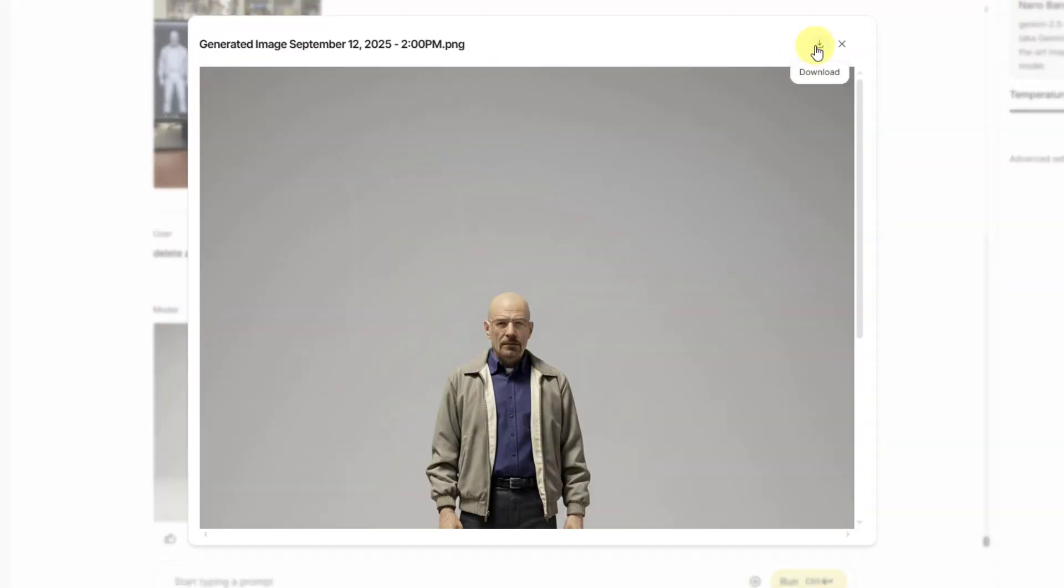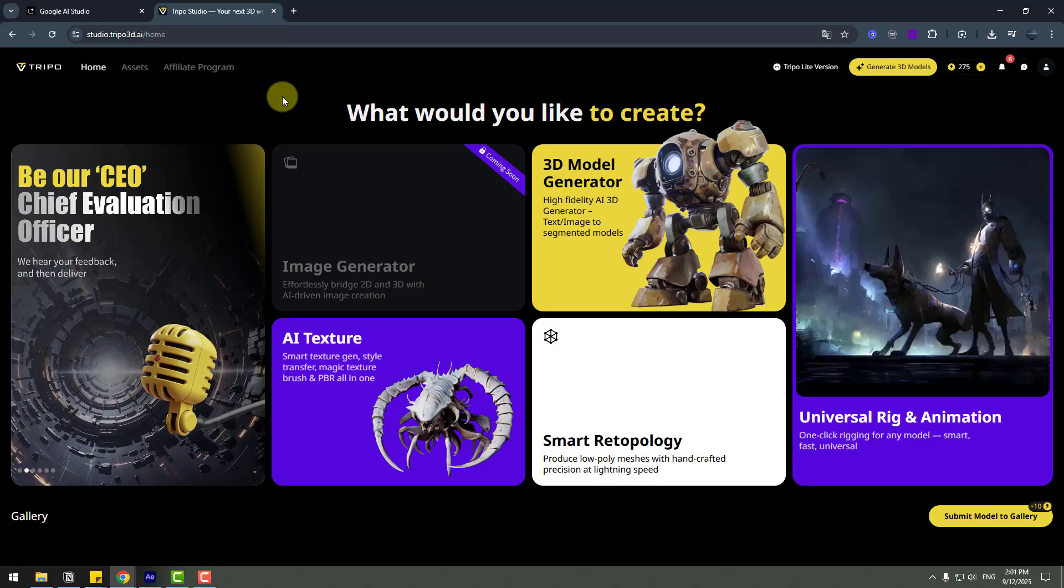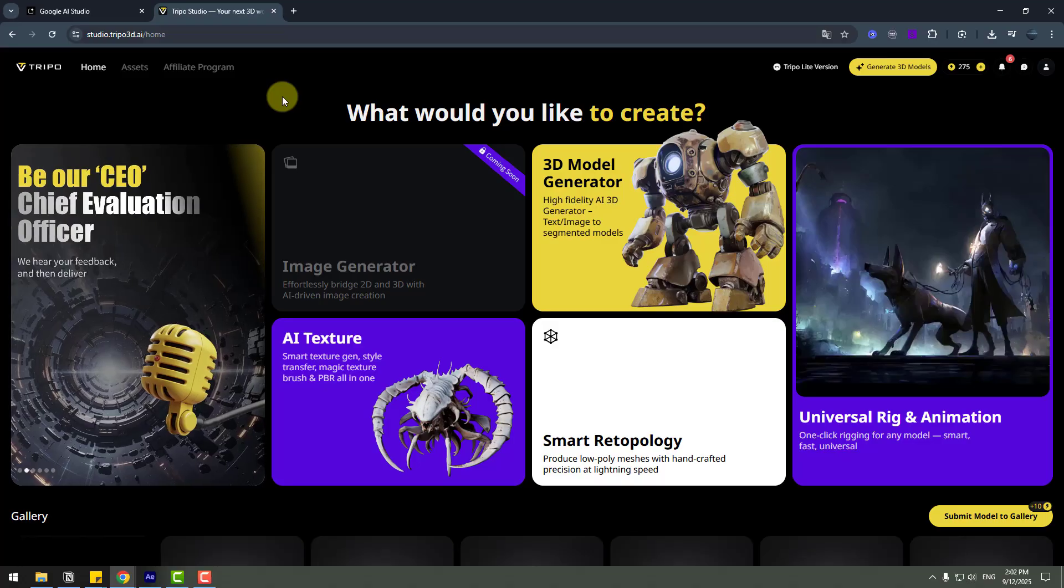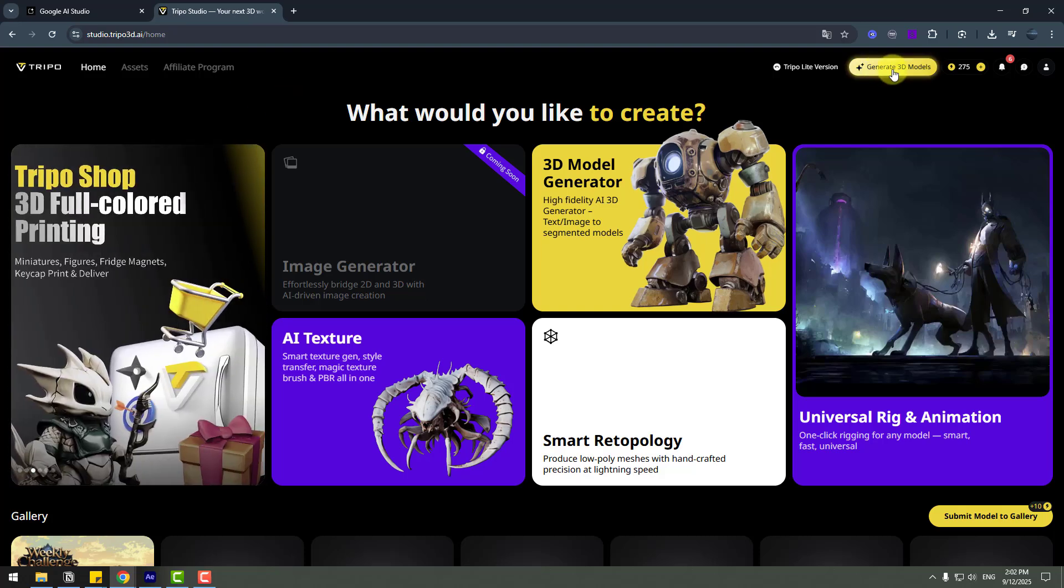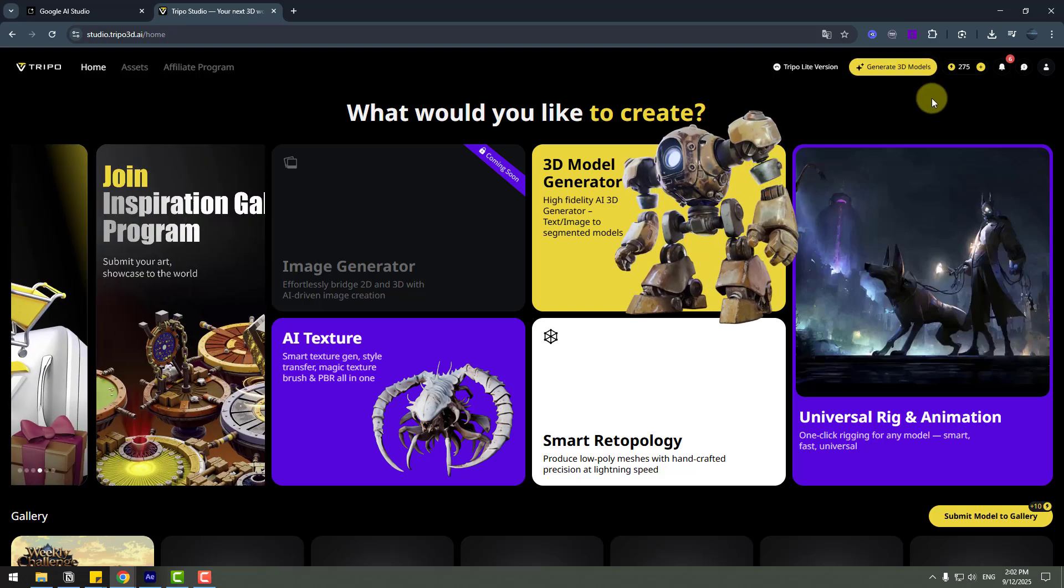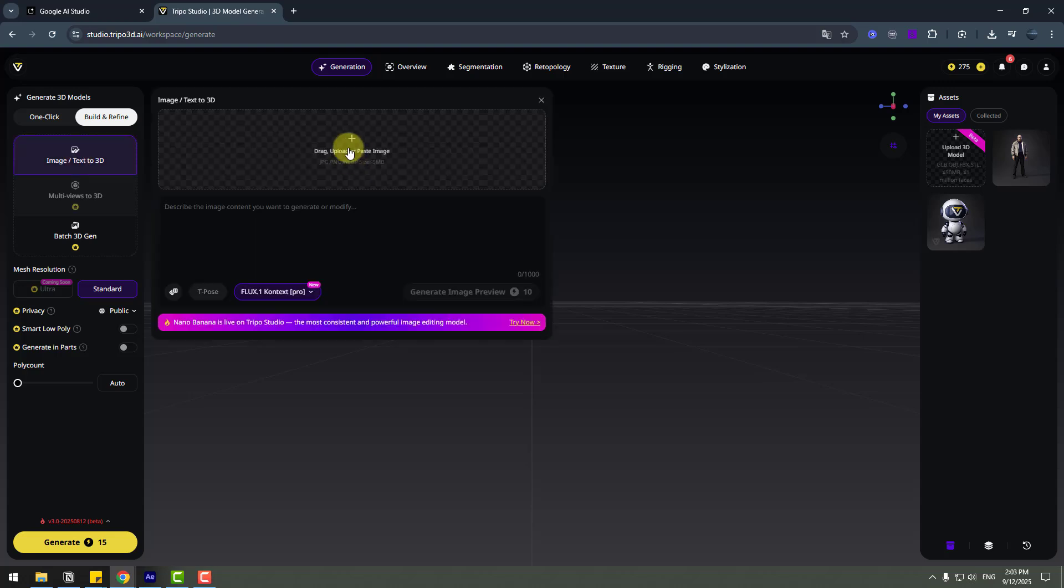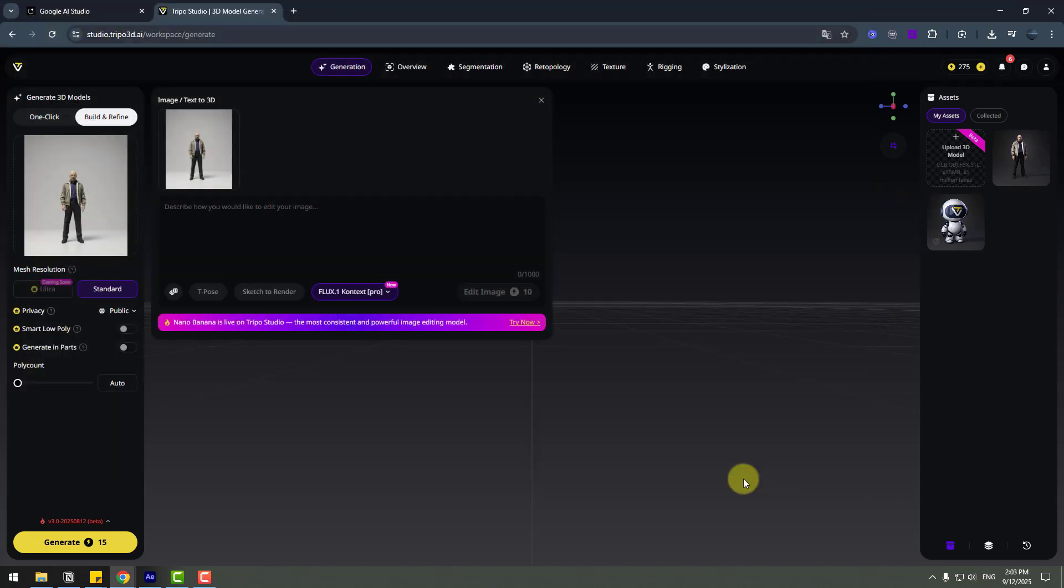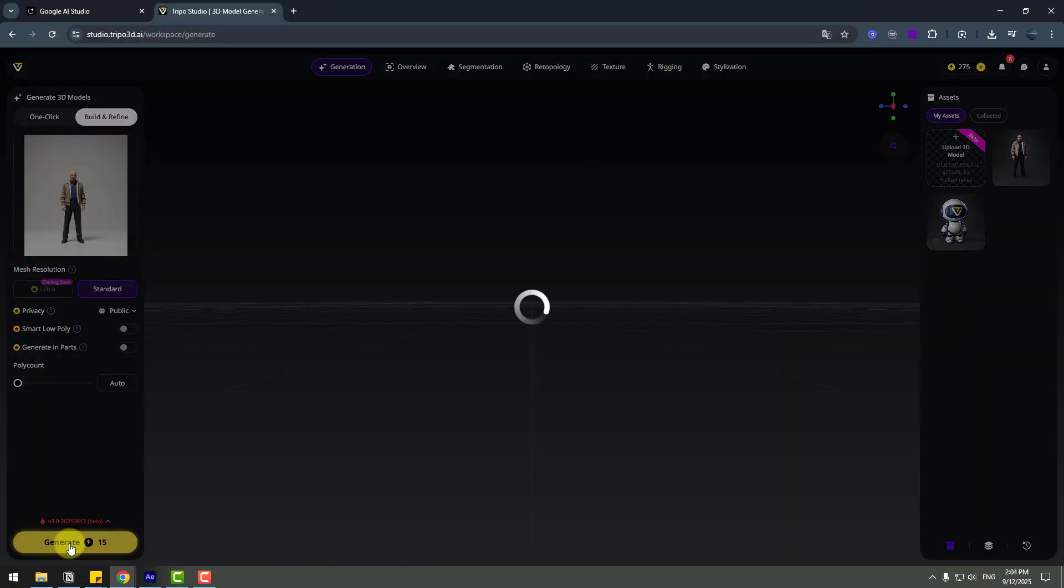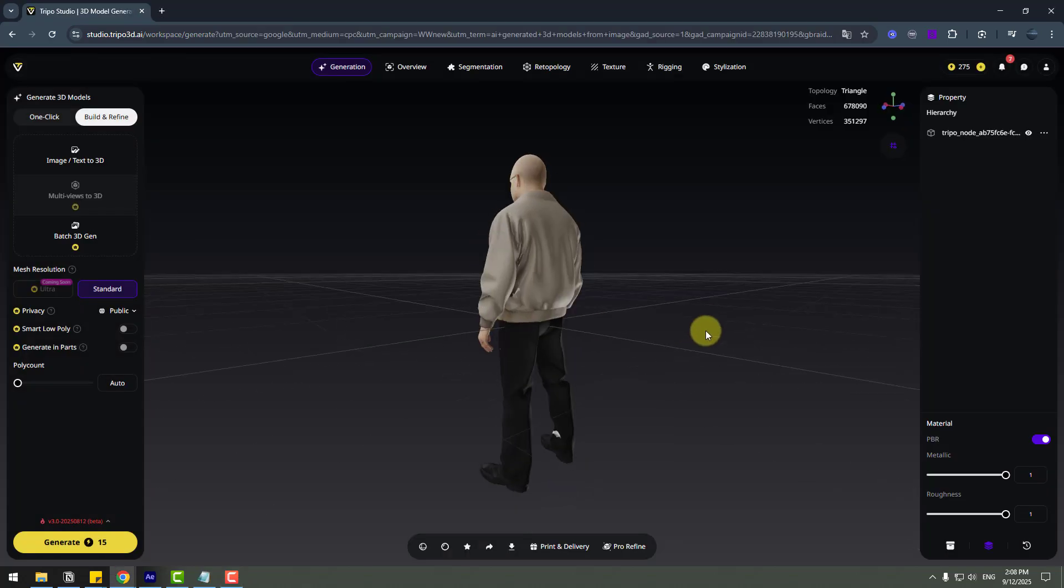So guys, time to turn this image to 3D model. I will turn image to 3D model with Tripop. Click generate 3D models and go to image to 3D and click to upload image. Choose this image, click open. Okay, and don't change any settings, just click generate.